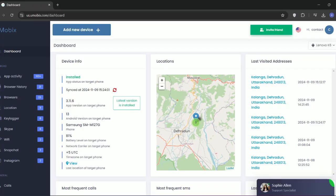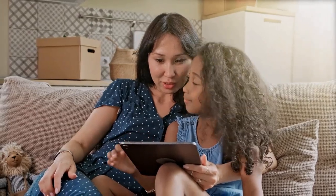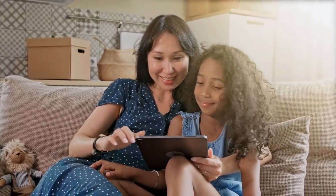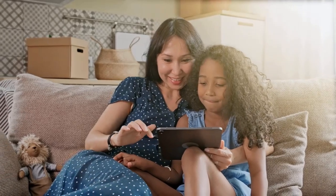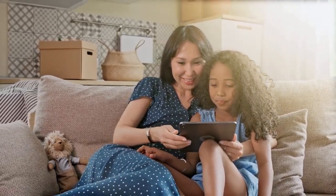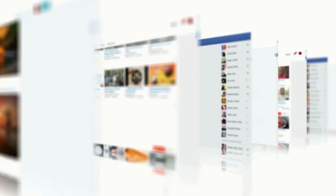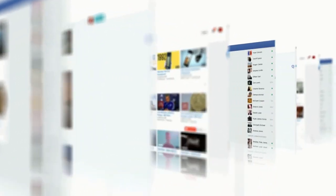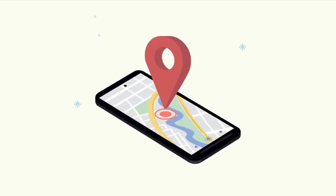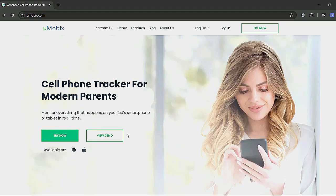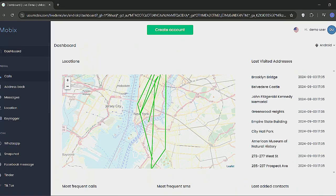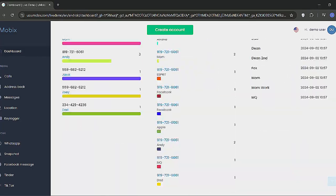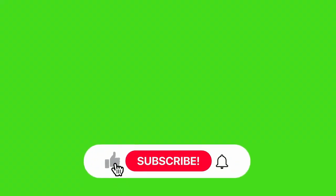To wrap it up, Umobex is a solid choice for anyone looking for a user-friendly, reliable parental control app that works on both iOS and Android without needing to jailbreak or root the device. Its strengths lie in tracking social media and offering an easy setup, though it lacks features like geofencing and call recording. If you want to see it in action, there's a demo on their website, and with their 14-day money-back guarantee, you can try it risk-free. Thanks for watching and if you found this review helpful, don't forget to like and subscribe for more.